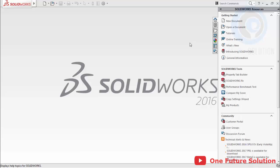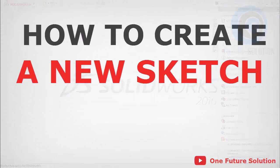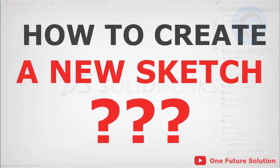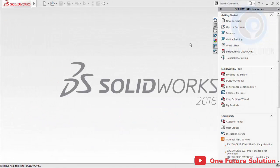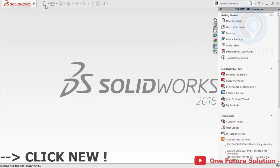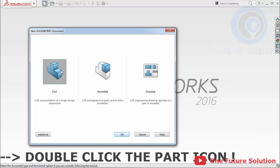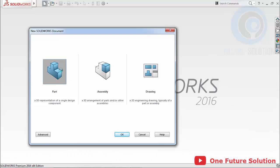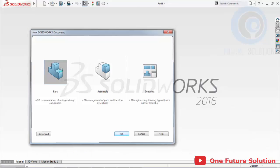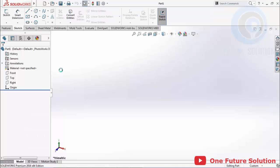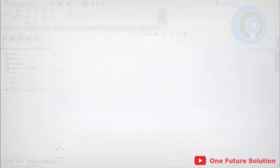Number 2 — How to create a new sketch? Before we start, we can create a new part file first. Click New, and click Part, then click OK. Or double-click the Part icon. Now we are already in the part window.